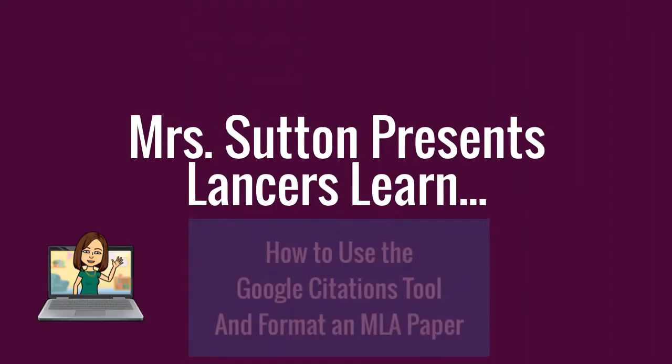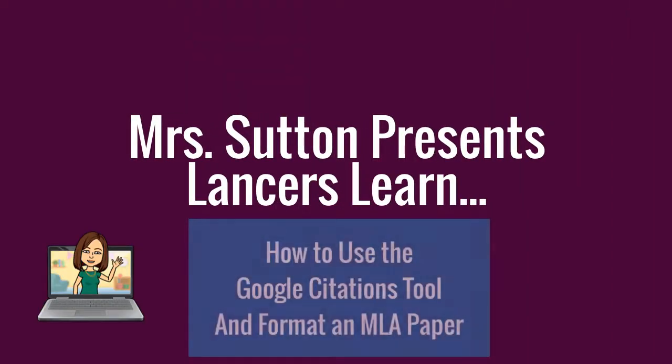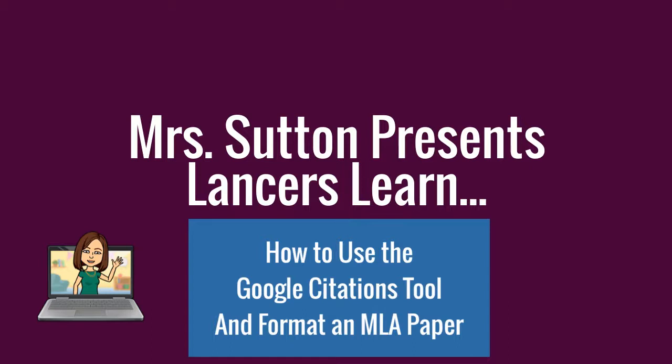Hello, I'm Mrs. Sutton, your librarian at East Campus. In this video, you're going to learn to use the Google Citations tool to create in-text citations and works cited pages.